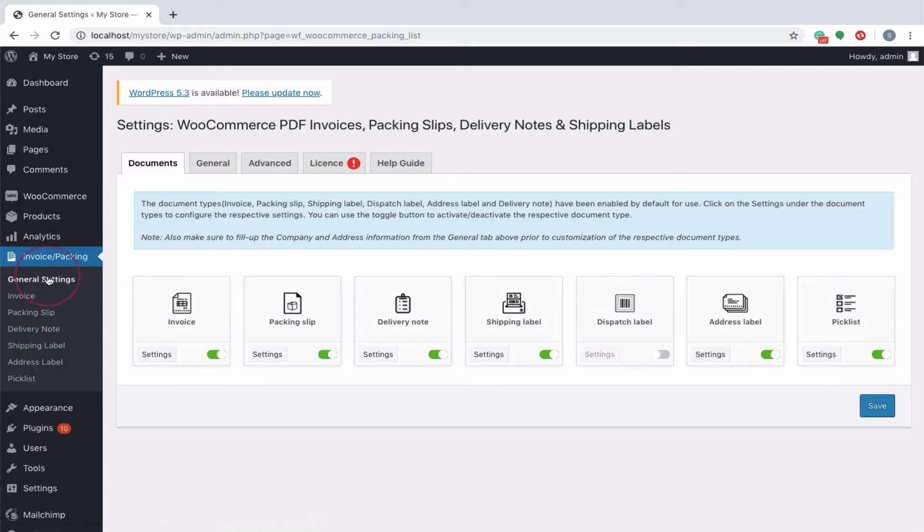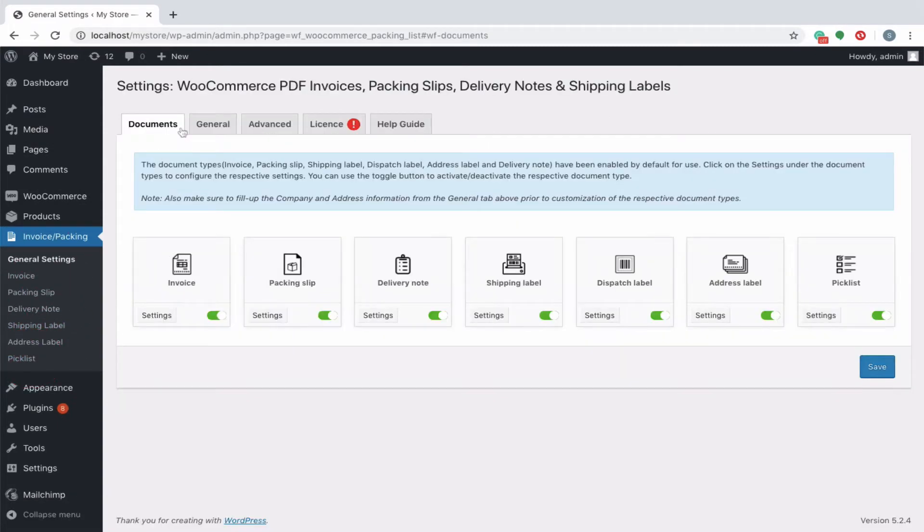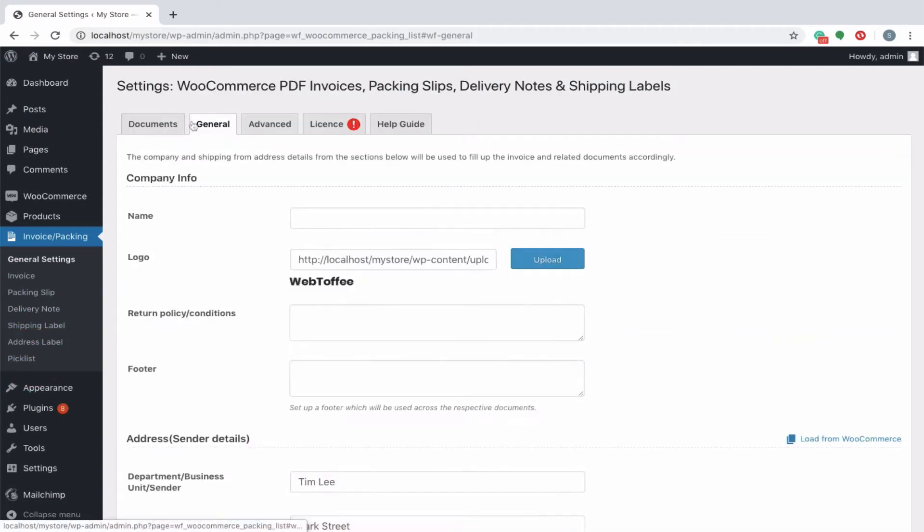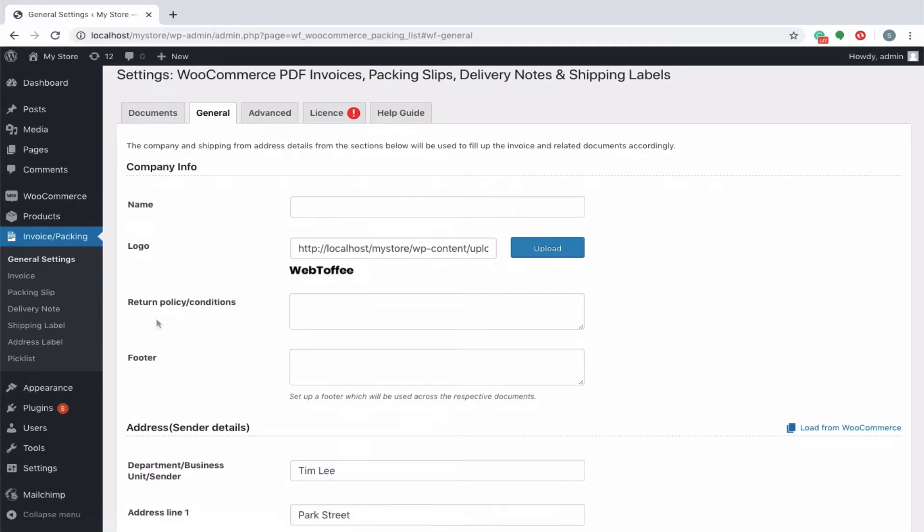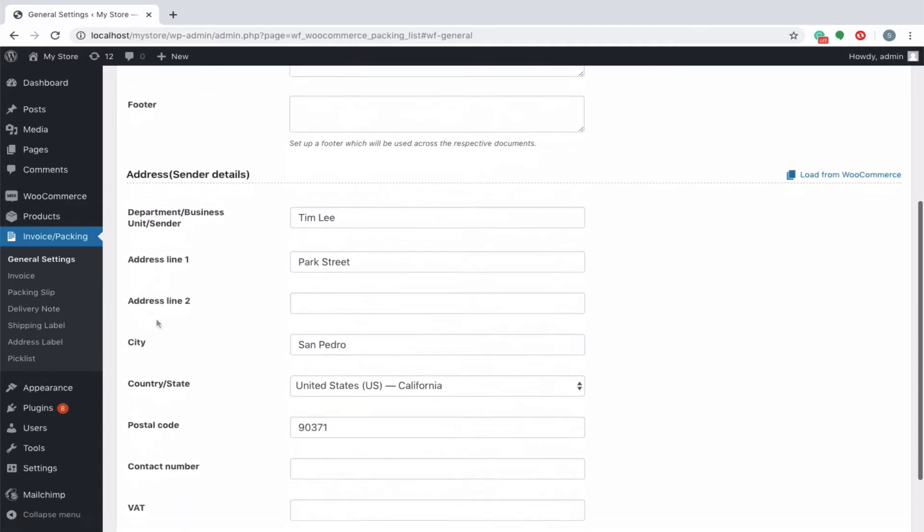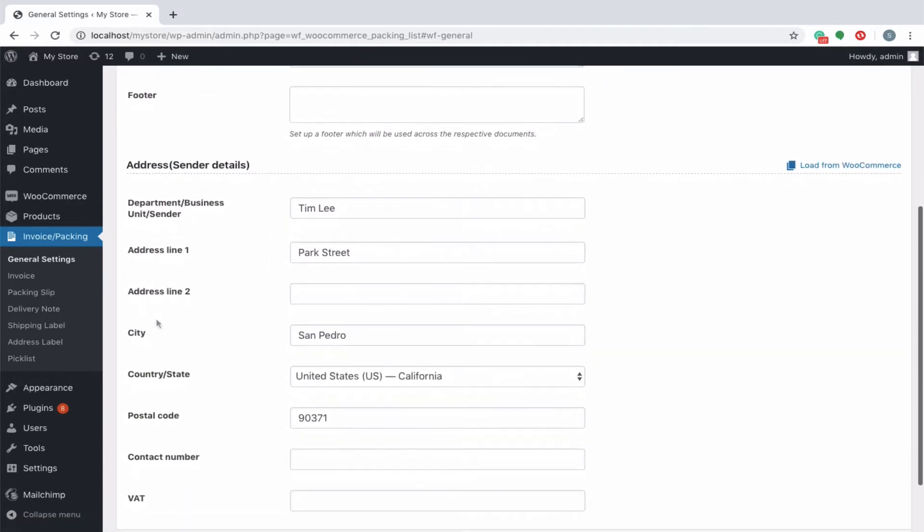You can see that it is removed from the menu list. Some of the common data like the company logo, return policy, address details that are used across all the shipping documents should be included in the general settings. You can even load the default address from WooCommerce.